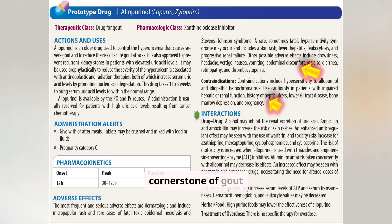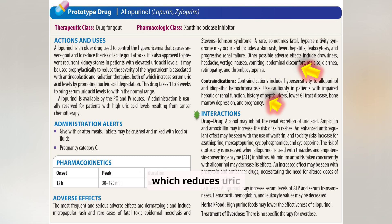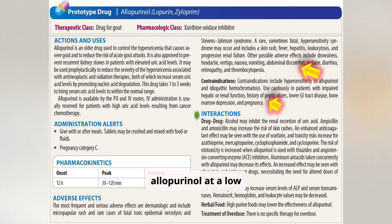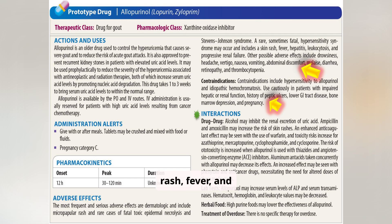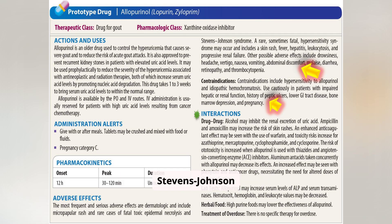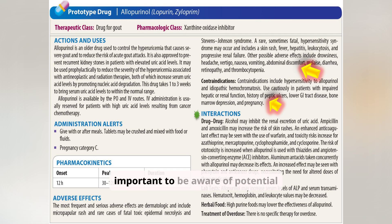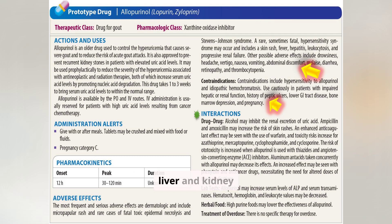Allopurinol is a cornerstone of gout management, working by inhibiting the enzyme xanthine oxidase, which reduces uric acid production. It's crucial to start allopurinol at a low dose and gradually titrate it up to avoid triggering an acute gout flare. Patients should be educated about potential adverse effects including rash, fever, and gastrointestinal upset. In rare cases, allopurinol can cause severe hypersensitivity reactions like Stevens-Johnson syndrome. It's important to be aware of potential drug interactions, such as with warfarin, and to monitor liver and kidney function.